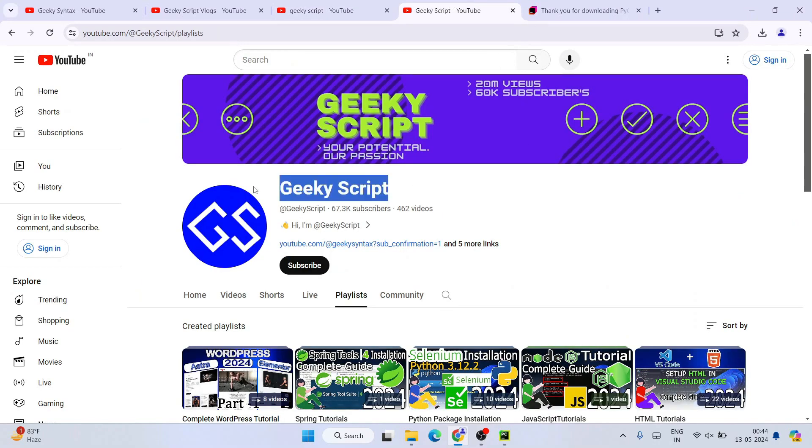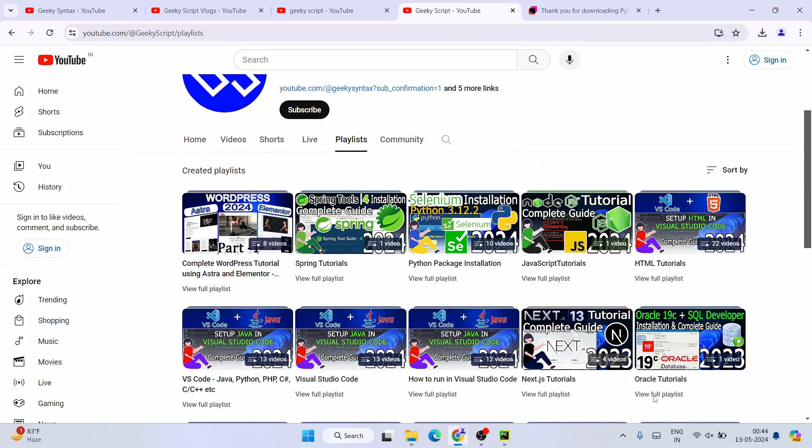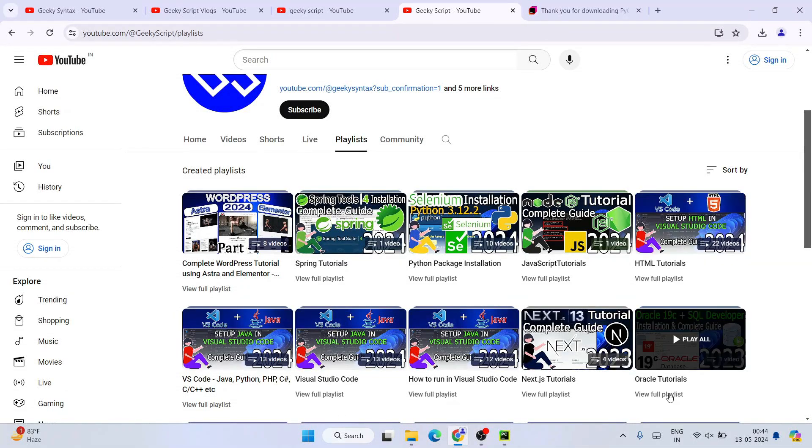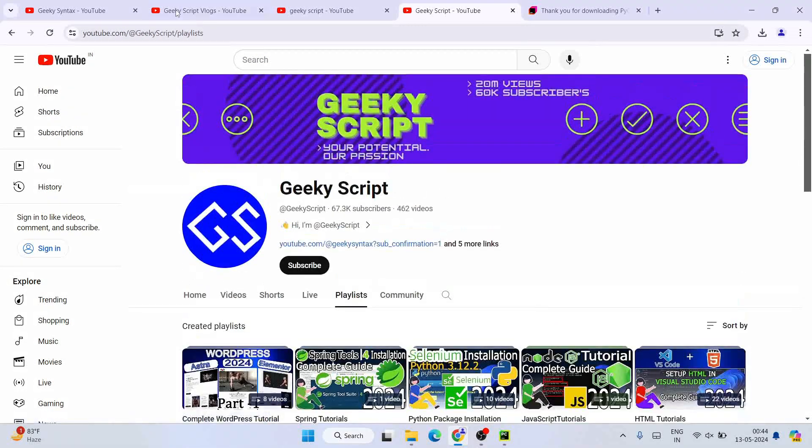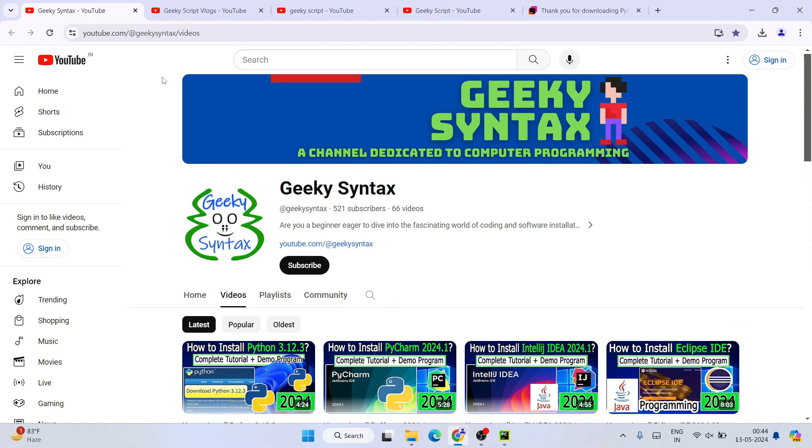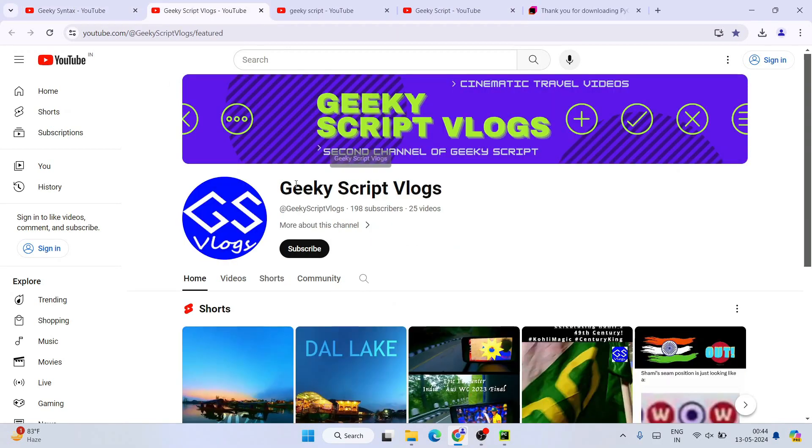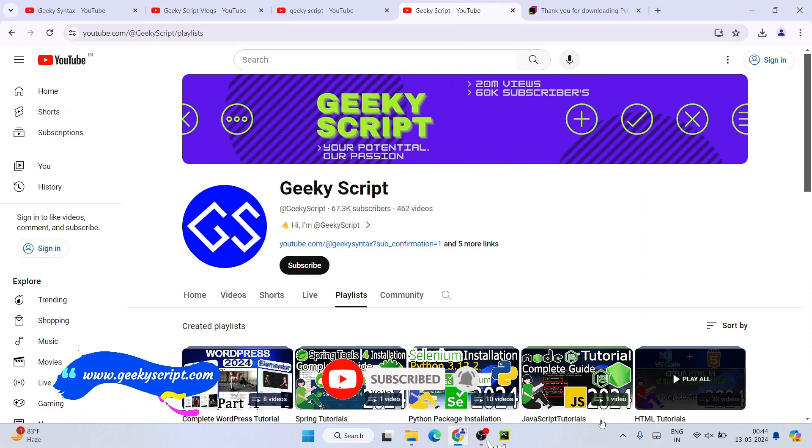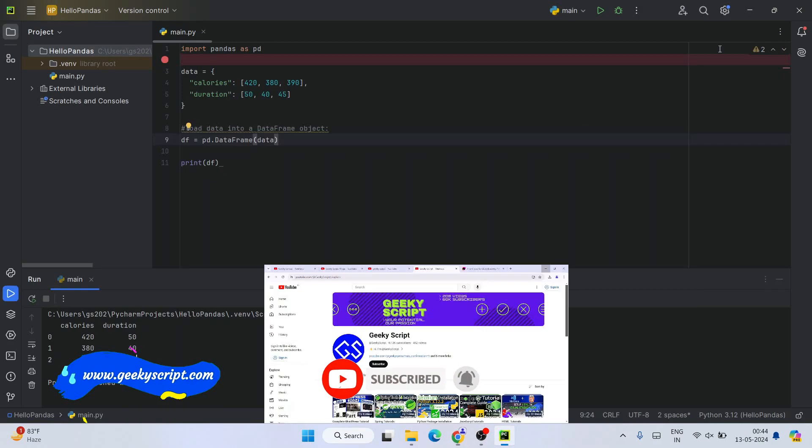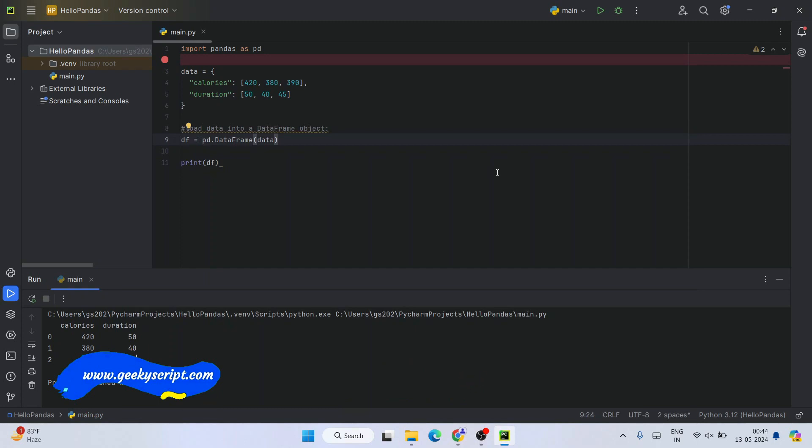Please do subscribe to our Geeky Script channel, and you can also check out some of the popular playlists from our channel. You can subscribe to our Geeky Syntax channel and Geeky Script vlogging channel as well. All the details you will get in the description. That is basically all about this video. Thank you very much for watching, and God bless you all.